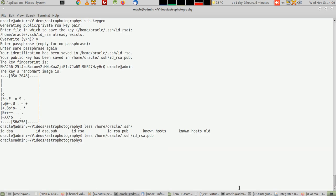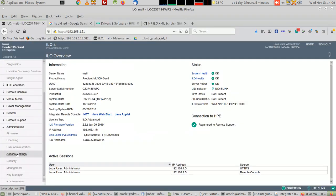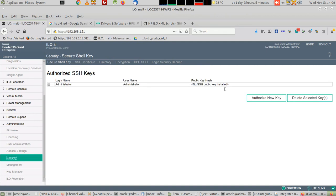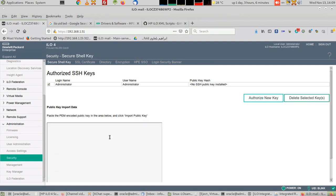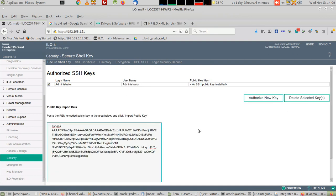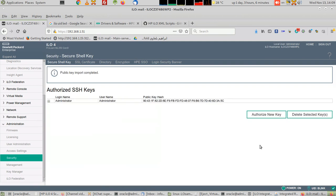Then we go to the ILO and go down to Administration, go to Security, and then select the Administrator user. You can add other users from the web interface—it's easier. Then Authorize New Key, paste it, and Import Public Key.